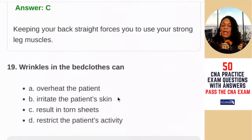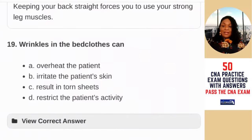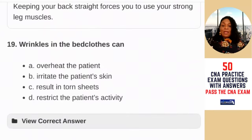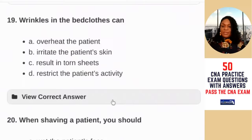Question 19: wrinkles in the bedclothes can — A) overheat the patient; B) irritate the patient's skin; C) result in torn sheets; D) restrict the patient's activity. Those wrinkles irritate the skin. The answer is B — the irritation can lead to bed sores.